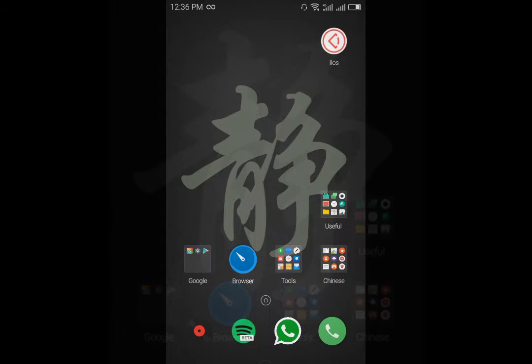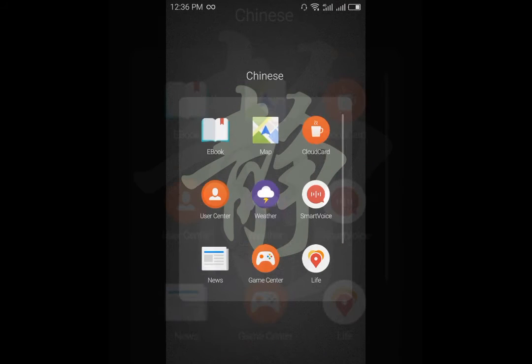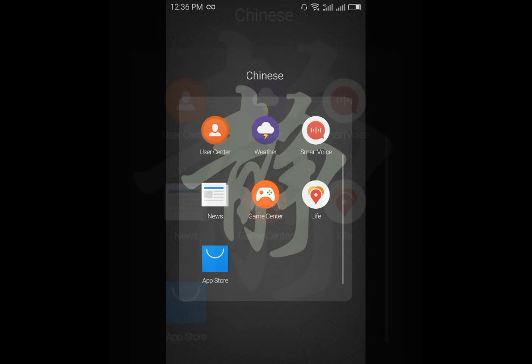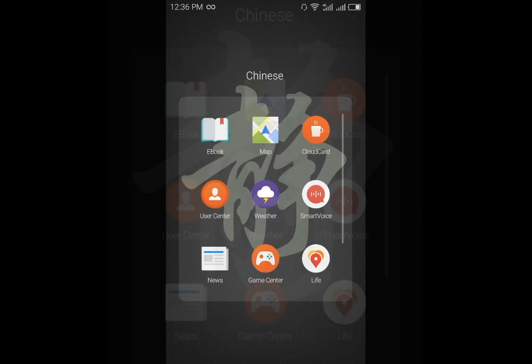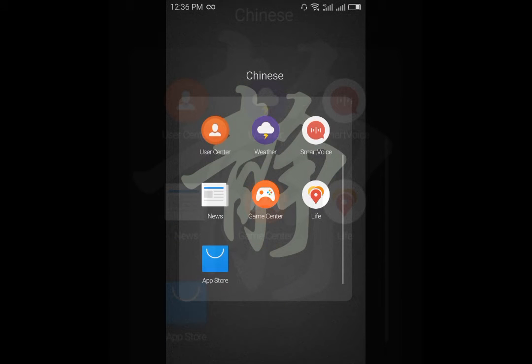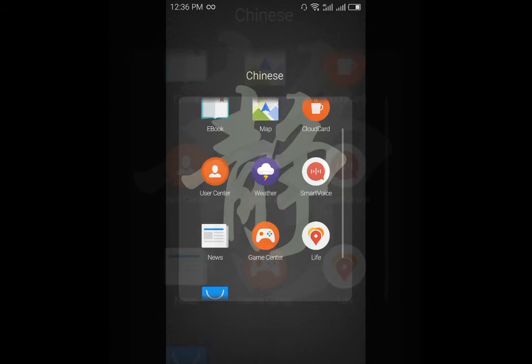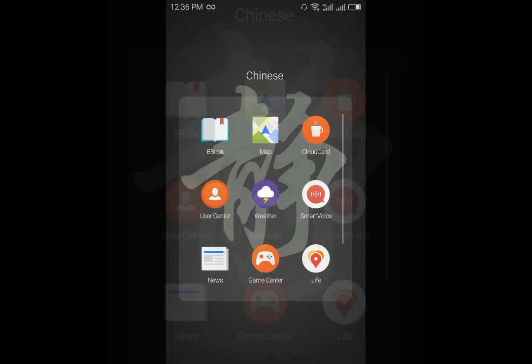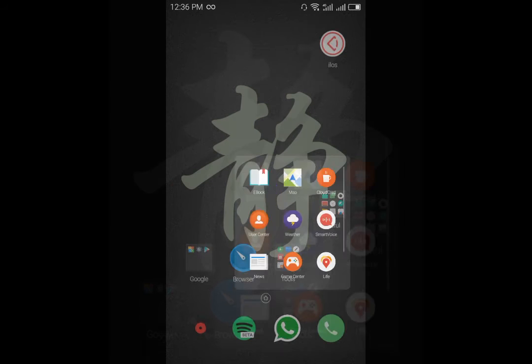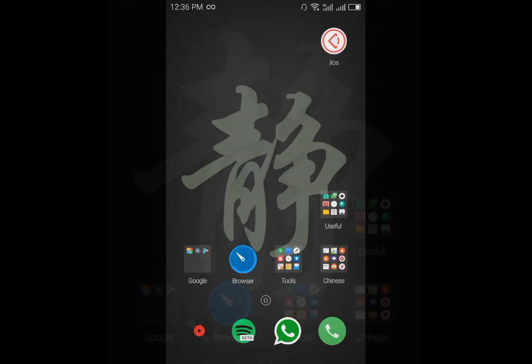You will find many Chinese apps that you cannot uninstall until the device is rooted. The problem with these is that they are Chinese and can only be used in China, so they are basically useless unless you decide to root.